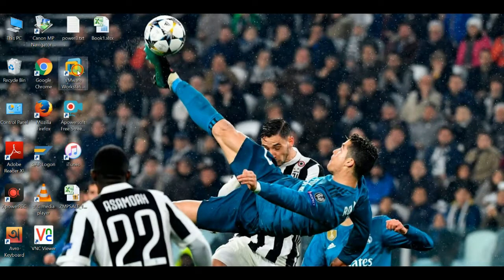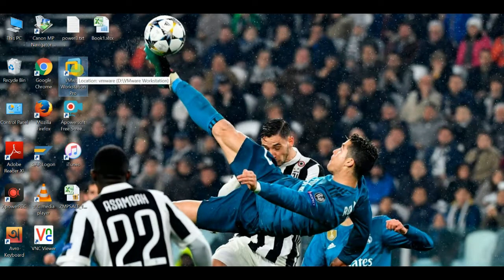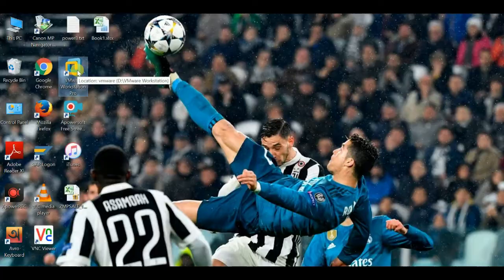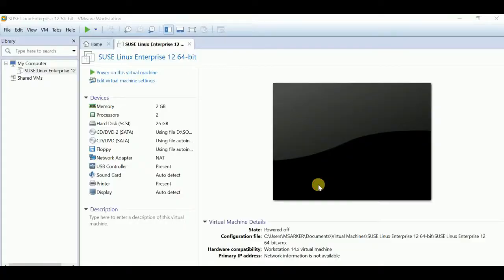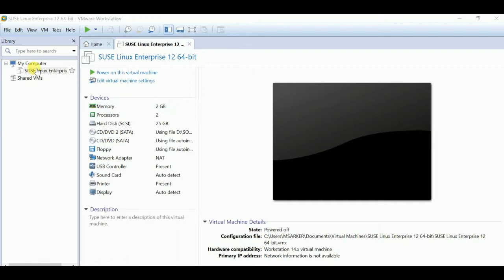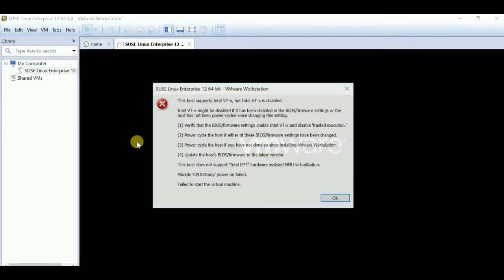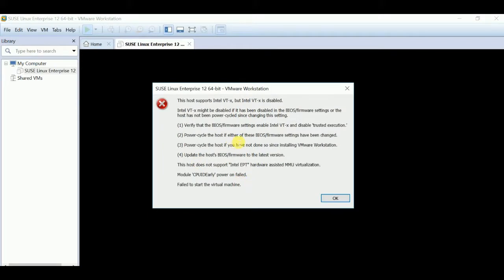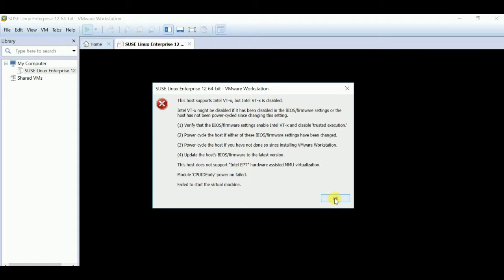When using VMware Workstation Pro in Windows 10, you may face a VTX disable problem. Here is SUSE Linux I want to install. I'll just play it. Here is the problem: Intel VTX disabled. So I have to go via Windows 10 BIOS option from there, where we can enable VTX or virtualization.